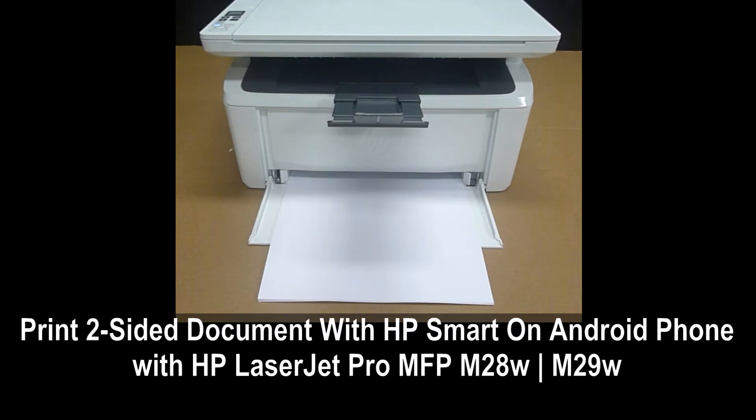We are going to show you how to print a 2-sided document on your HP LaserJet Pro MFP M28W printer. We will do this on an Android phone using the HP Smart app.